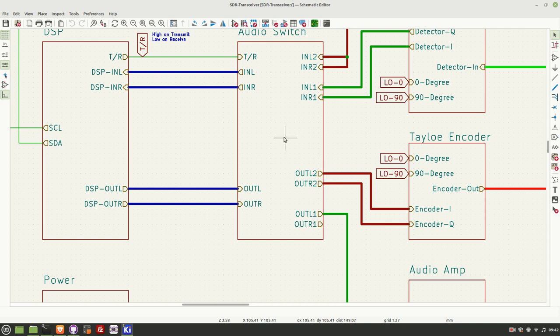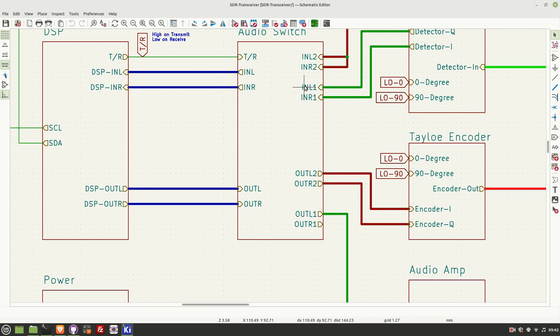So to implement this, I could have used a pair of double-pole double-throw relays. But instead, I've decided to use the FST3257 2-to-1 multiplexer-demultiplexer, which is a cousin of the 3253 4-to-1 multiplexer-demultiplexer that's used in the TAILO detector and encoder.